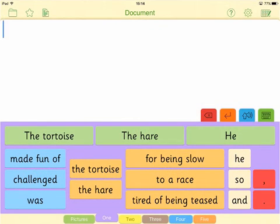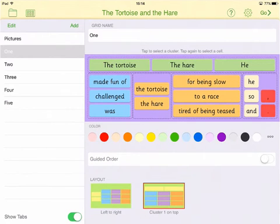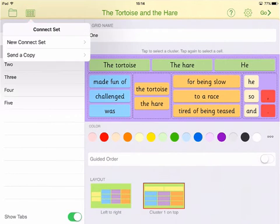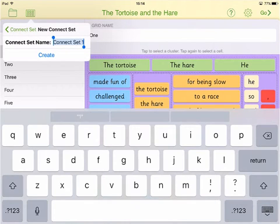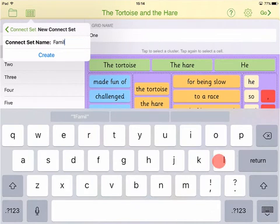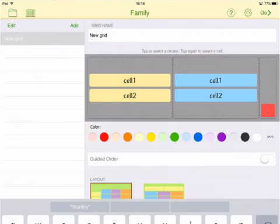To create a new Connect Set, tap the Edit View icon, and then tap the Connect Set icon. Choose New Connect Set, enter a name, and then tap Create.